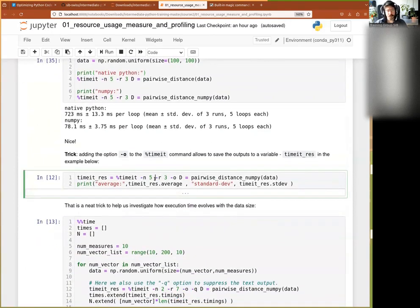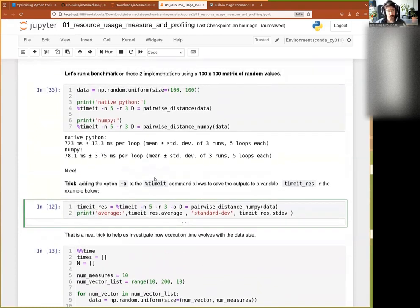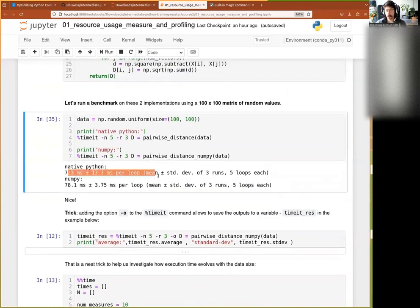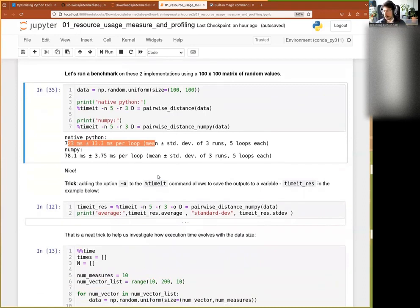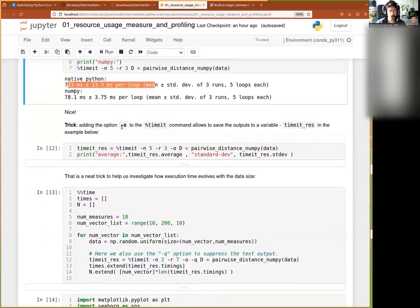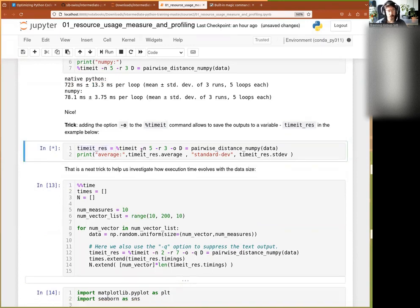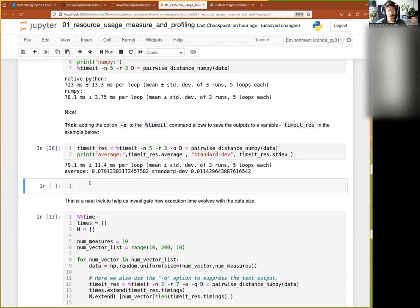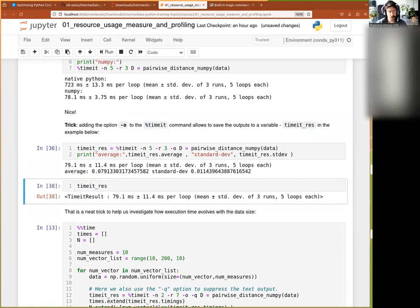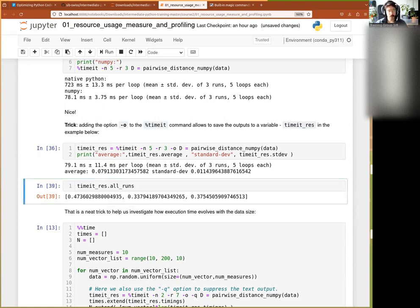One thing that can be useful: instead of just showing results on screen, if you want to compare many implementations it's useful to keep the result in a variable. This is achieved with the -o option to the timeit command. You can grab everything into an object — here I call it timeitres — and then you can access all of the results, including the average and exactly how long it took for each run.